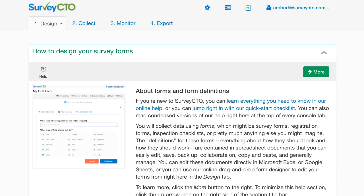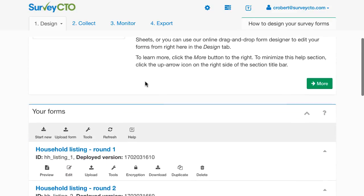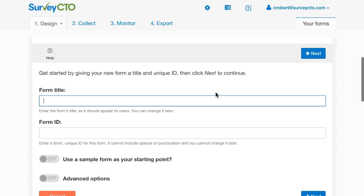So I've already logged into my SurveyCTO server console and it started me here on the design tab. I'm going to scroll down to the Your Forms section and click Start New to start a new form.